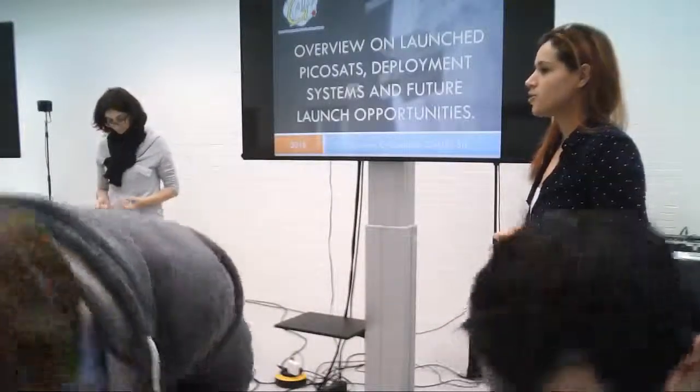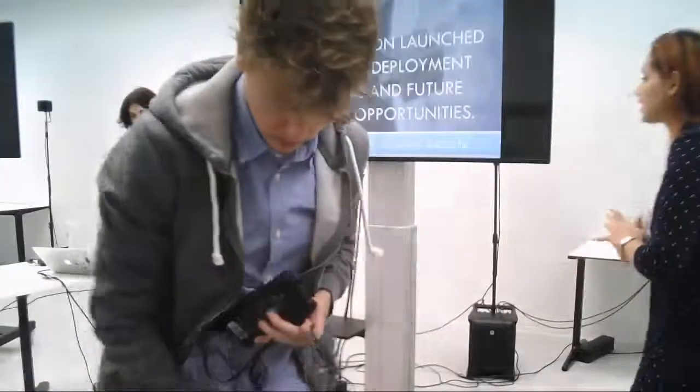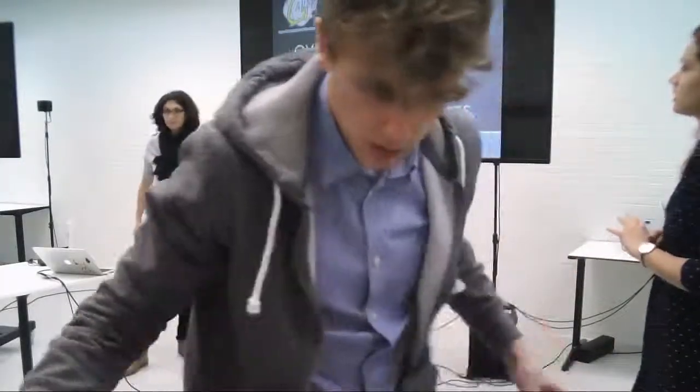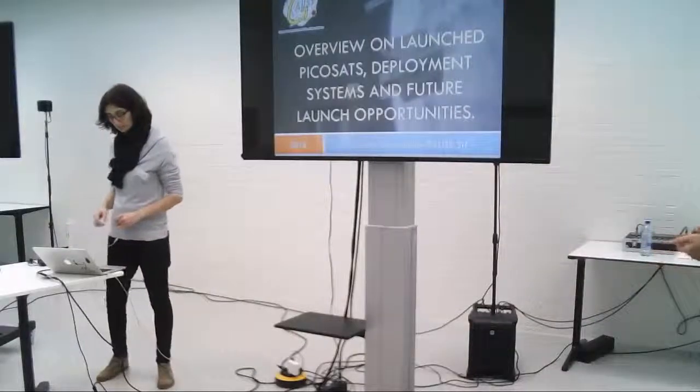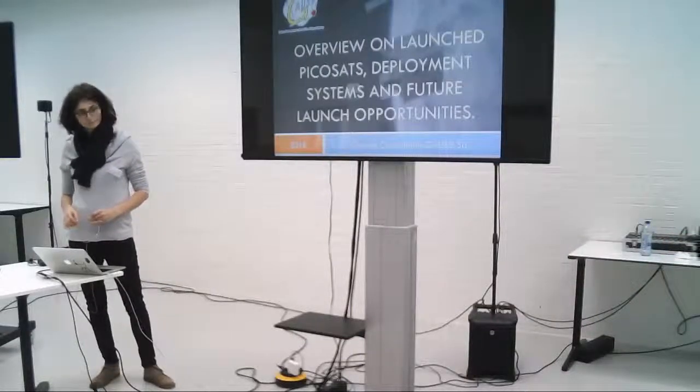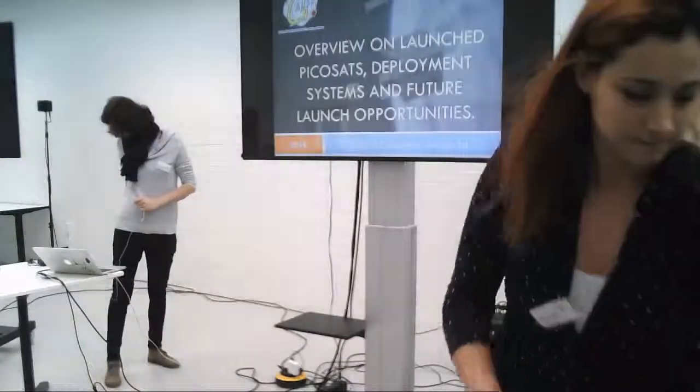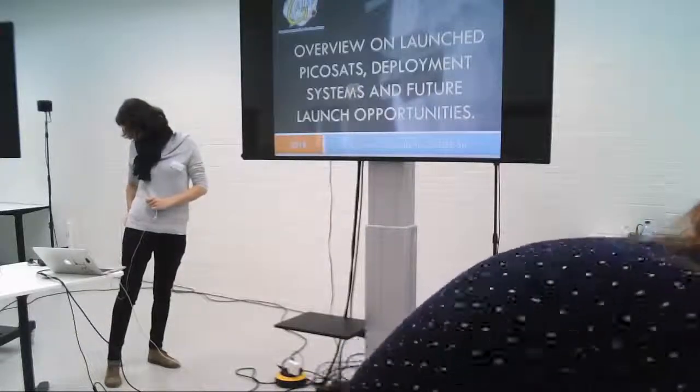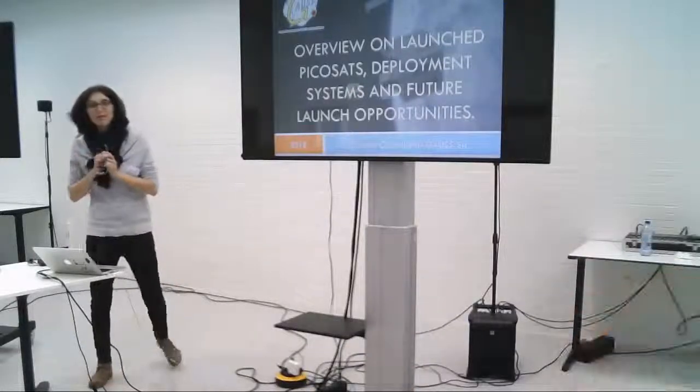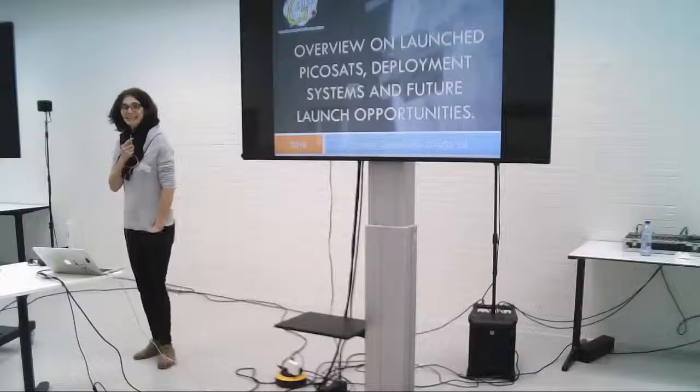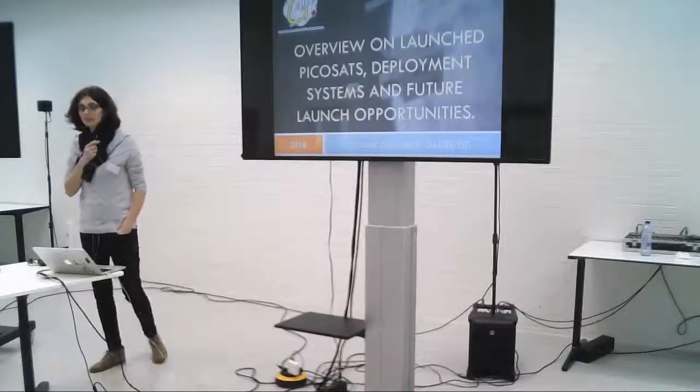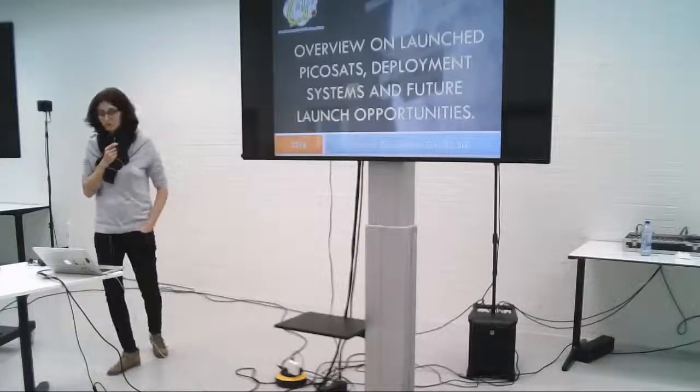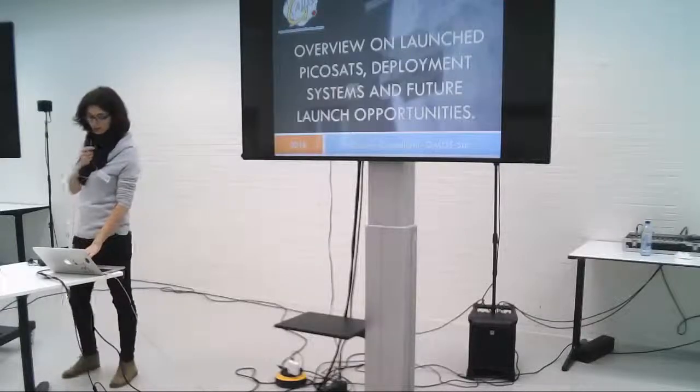Our next speaker is Shokal Kapeleti, giving a presentation on overview of launch because I have deployment systems and future launch opportunities. I am Chantal and I am from Gauss-SREL. I am one of the two owners of the company.